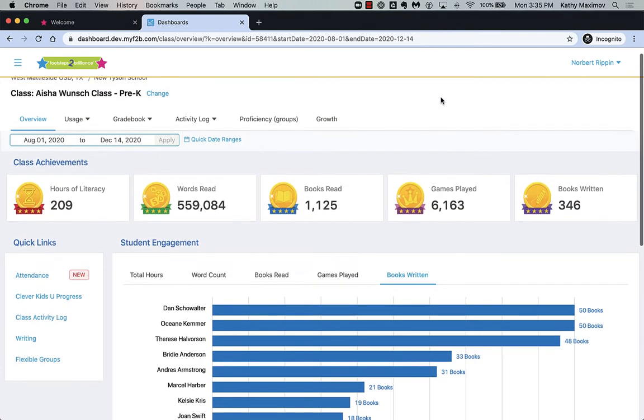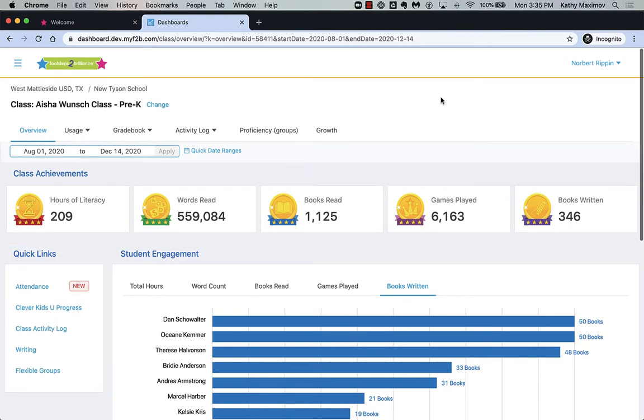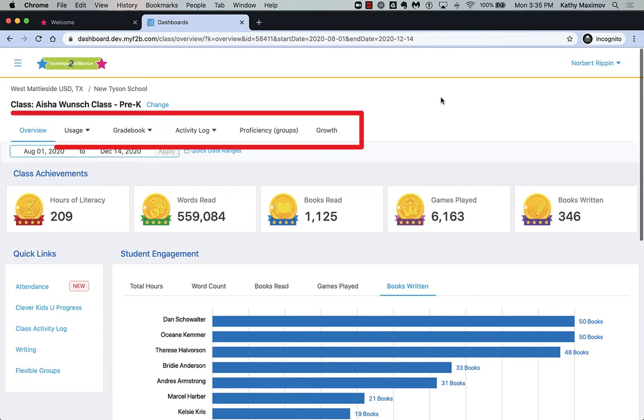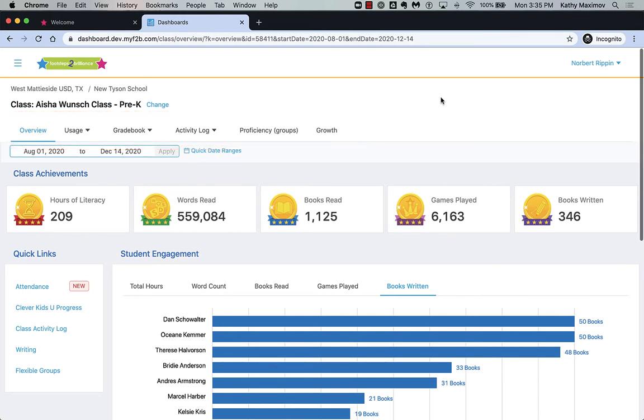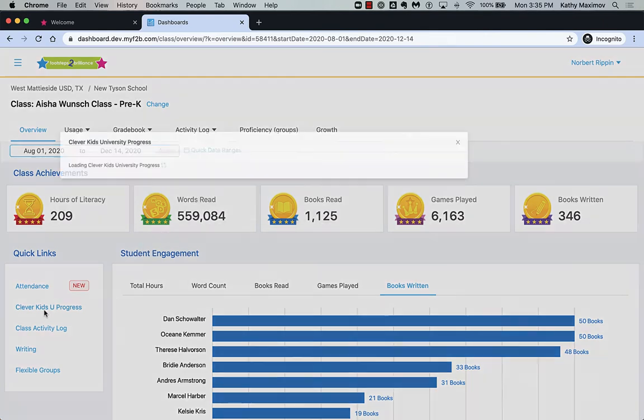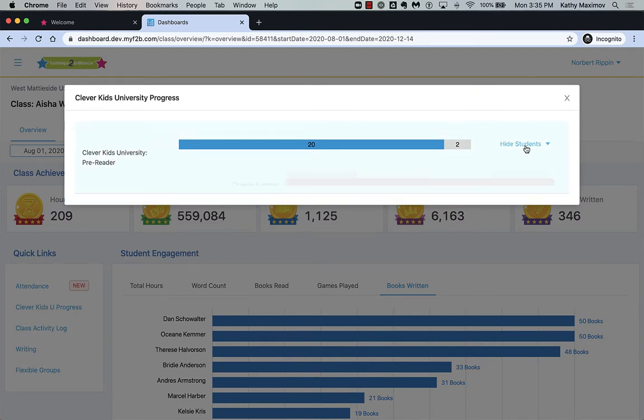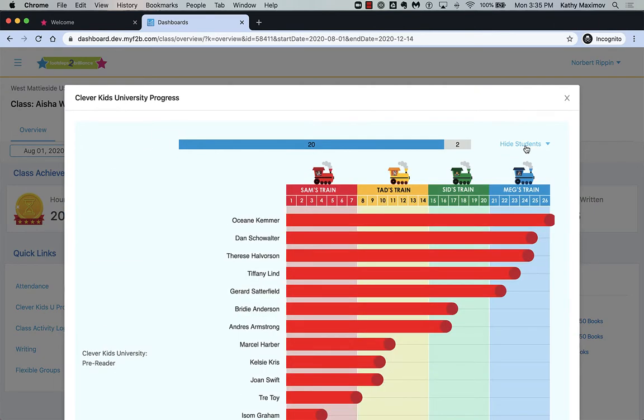Use quick links to get to the most frequently used reports or see all reports by exploring these tabs across the top. If your students are using Clever Kids University, click here. This class has 20 students actively using Clever Kids U pre-reader. Click Show Students to see current progress.